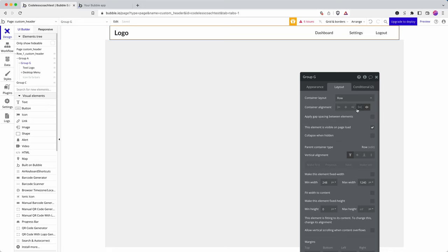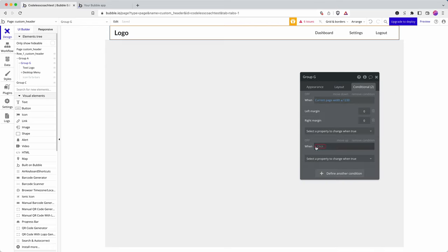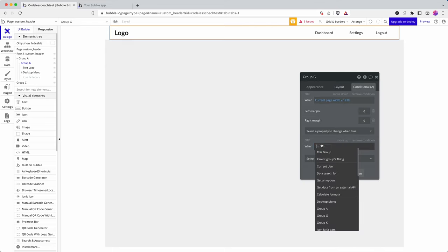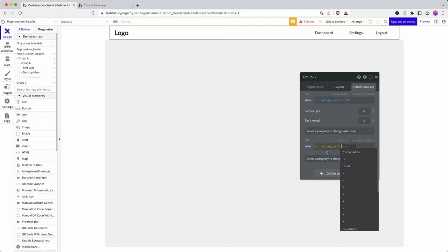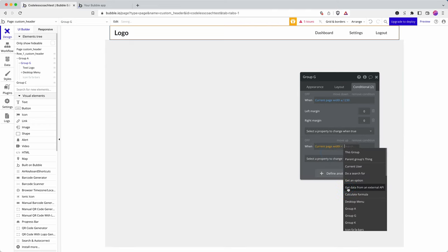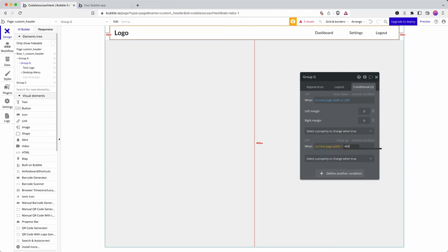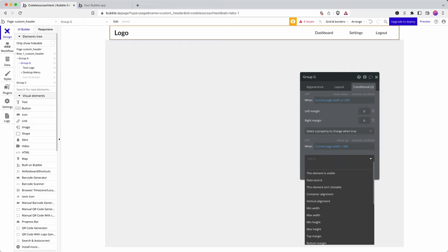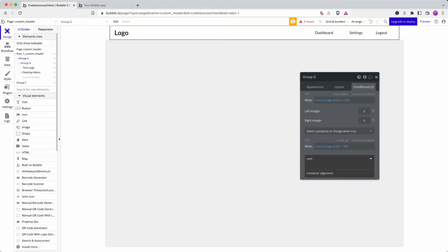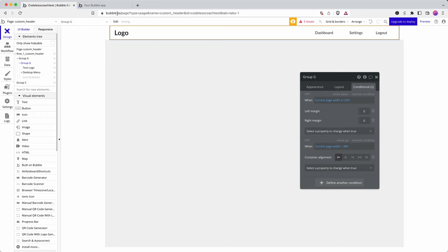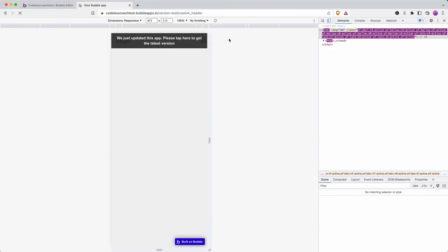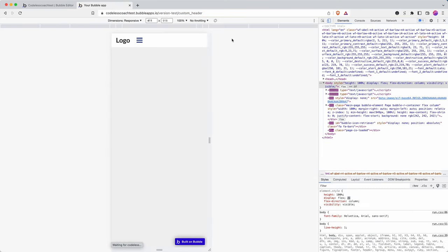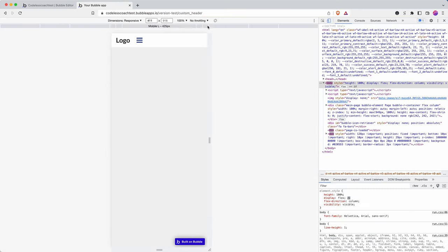And so the group has currently got this expression container alignment space between, and so I'm going to see if I can add a conditional statement to align left. So when page width is less than 480, content alignment. Yeah, looks like we can do this with the new responsive engine.